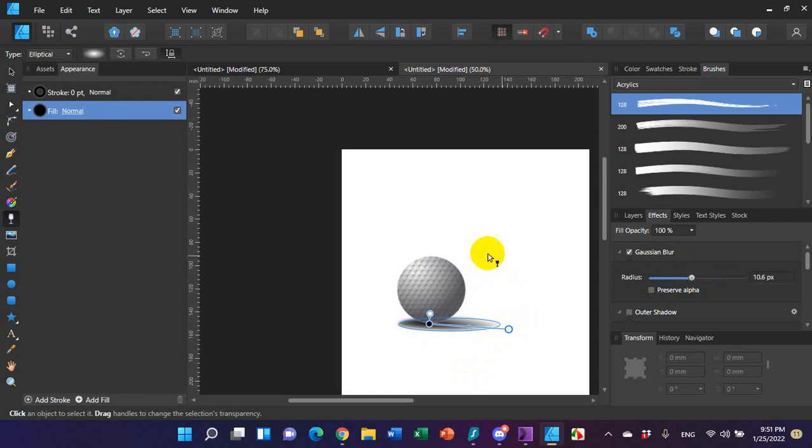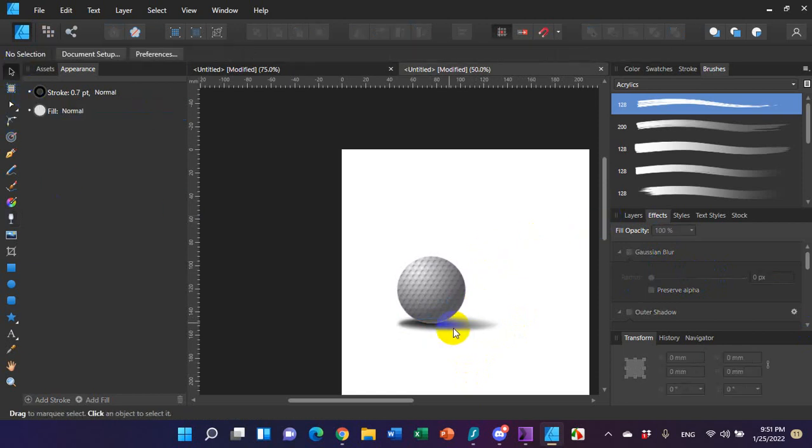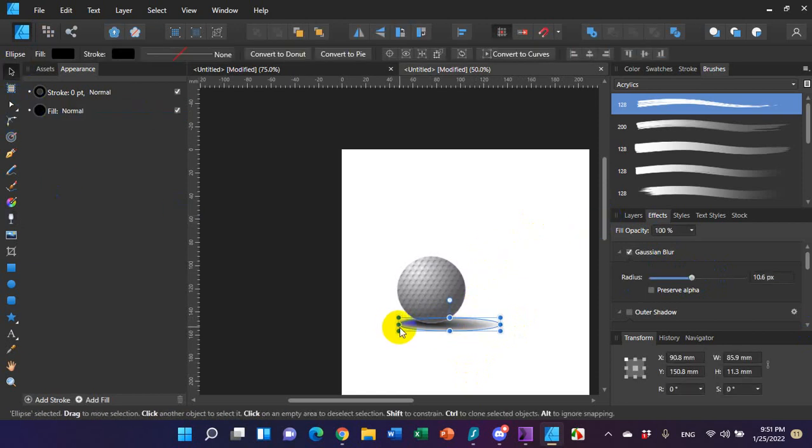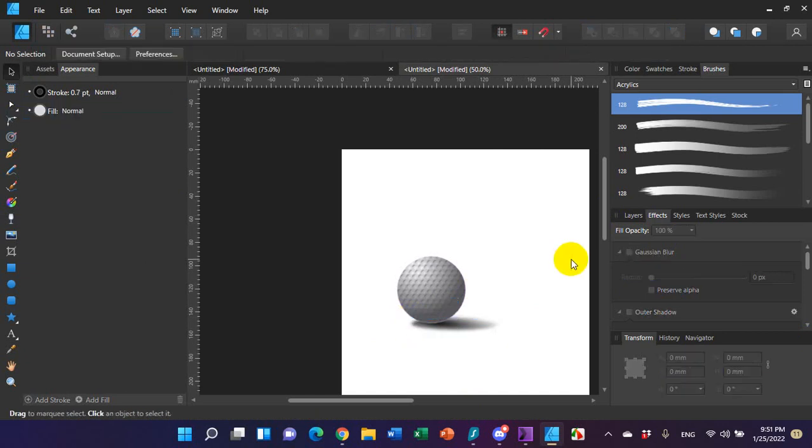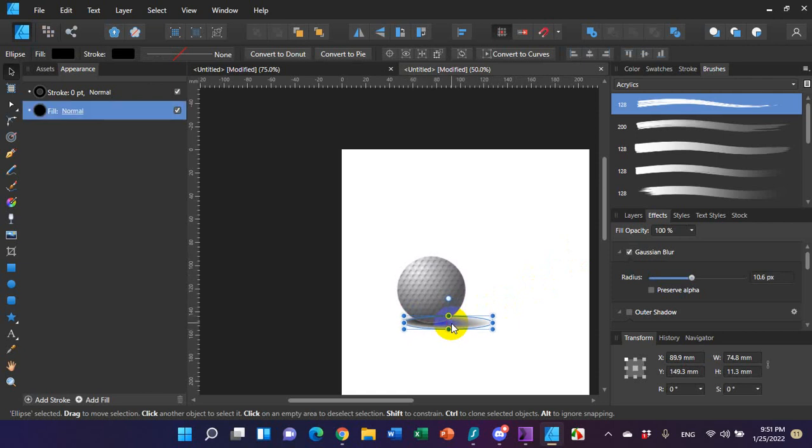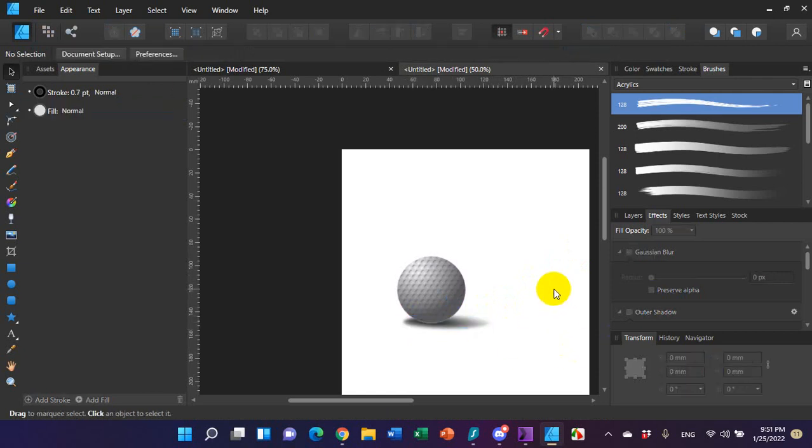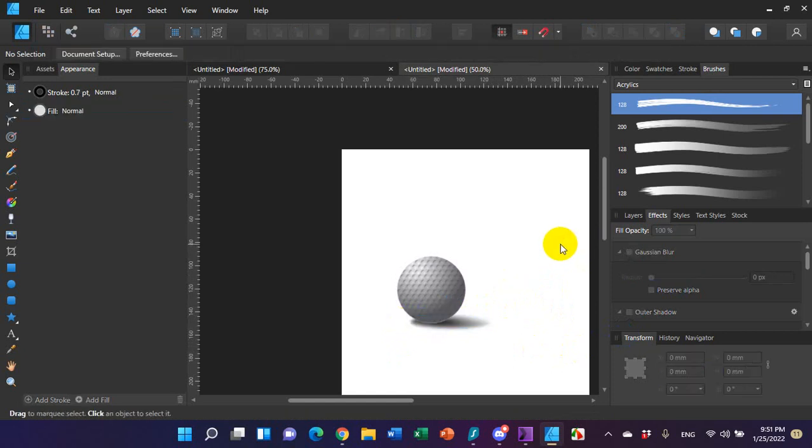Then I added my Gaussian blur over here under effects, and that, as they say, is pretty much that. You can still play with this a little bit. You can scoot it underneath it a little bit more. You can play with that to your heart's content, but that's pretty much how you do it, how you create a 3D golf ball in Affinity Designer.